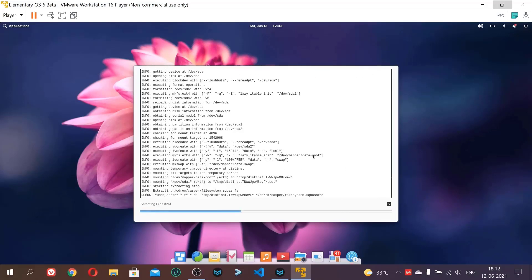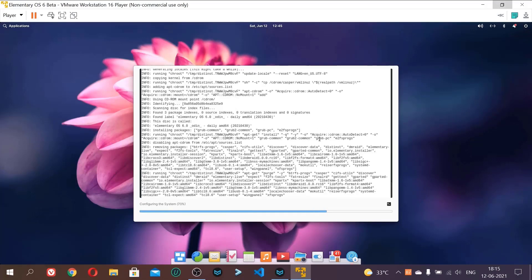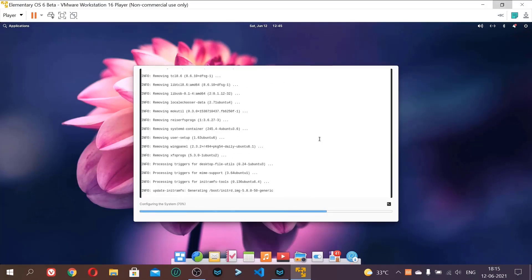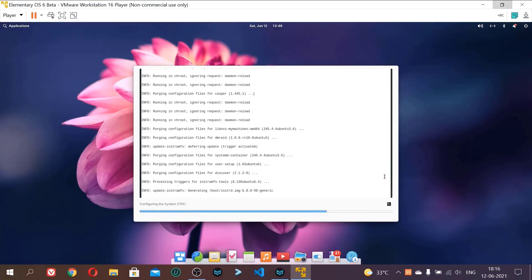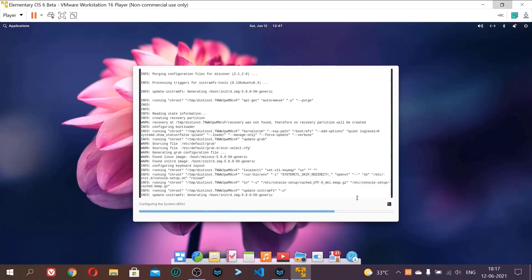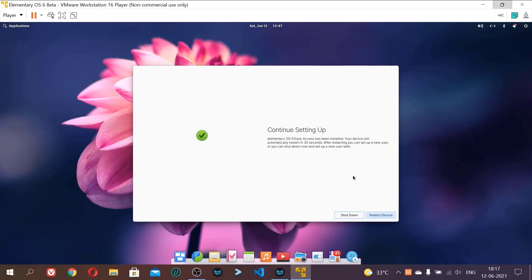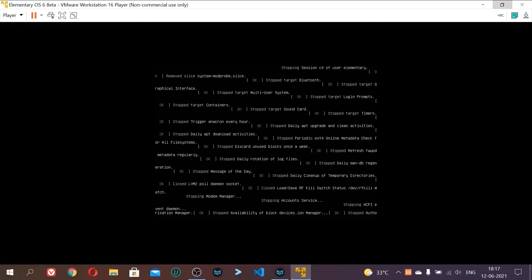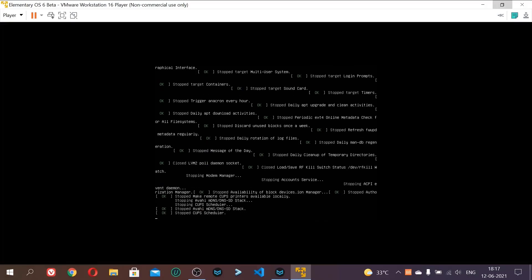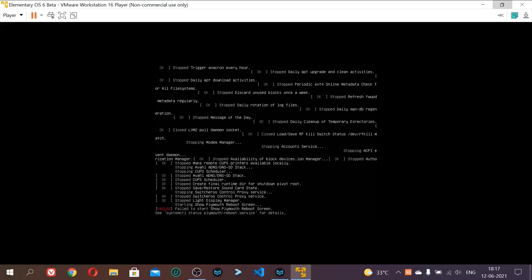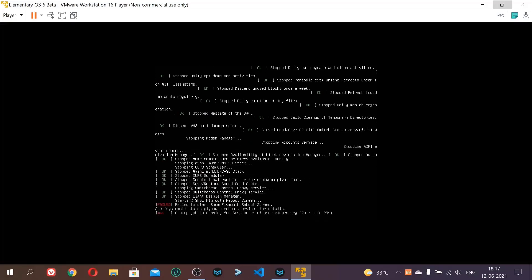And now it is installing the virtual machine. You can see all the details of installing here. Okay, now Elementary OS 6 is installed. And we will click restart device. It will restart the VM. And now we were in the VM bootable ISO. And now it is installed.